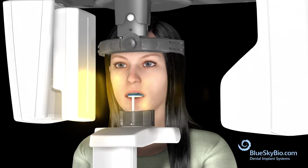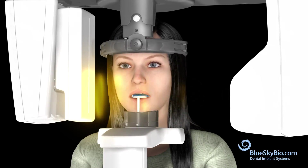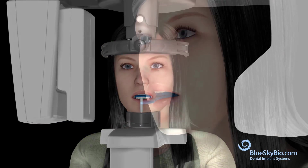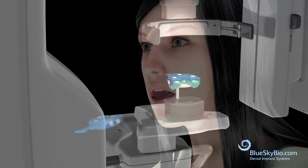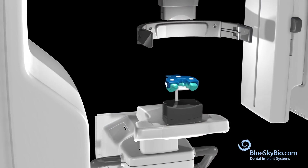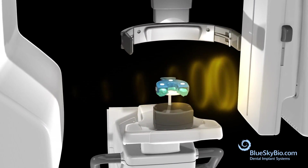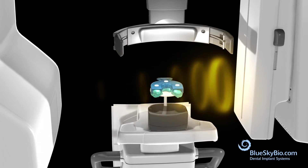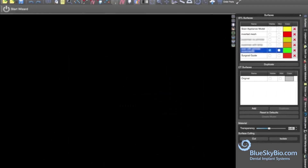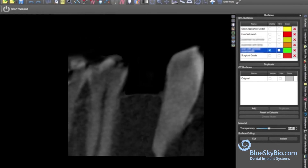A CBCT scan is taken of the patient with the impression tray in the mouth. The impression is then removed from the mouth. A CBCT scan of the impression tray is taken with impression settings.